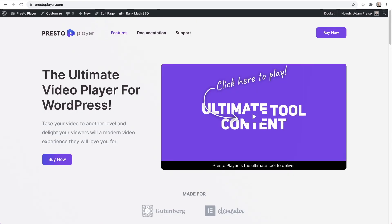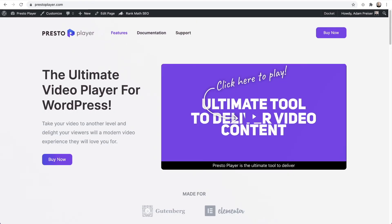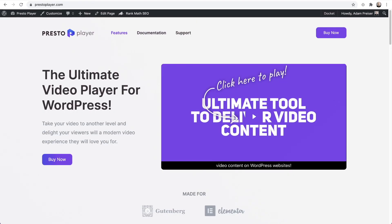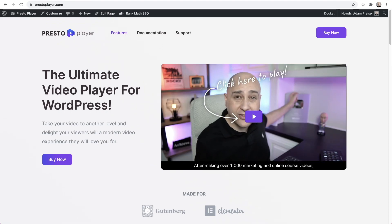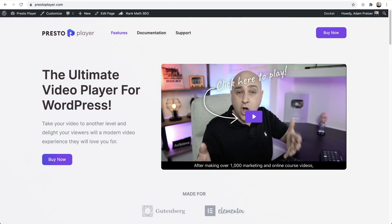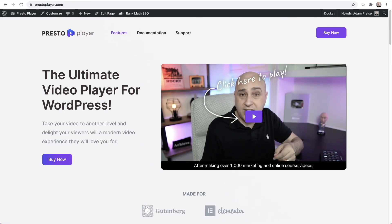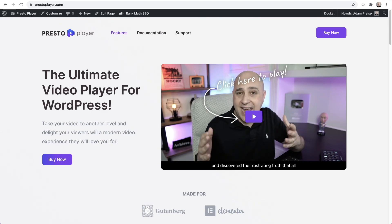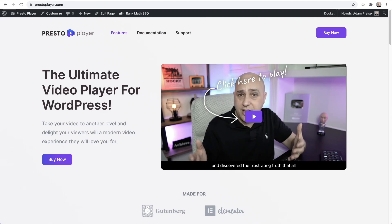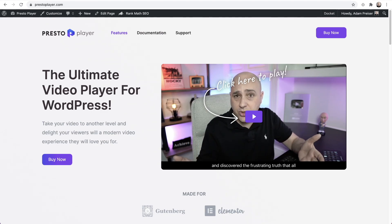And presto, you are done. If you need a link to go over to Rank Math's website, we'll have a link there down below as well. If you don't have a copy of Presto Player, head on over to prestopleyer.com and grab a copy today.